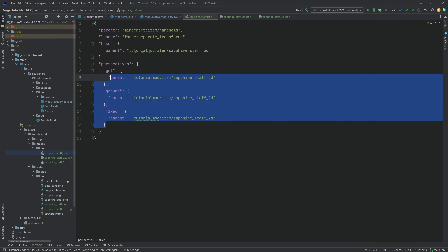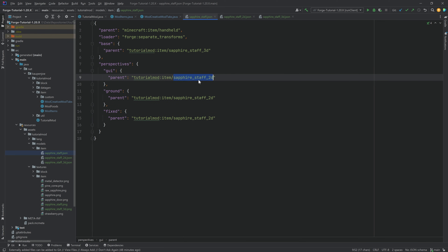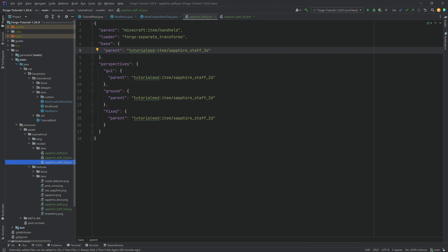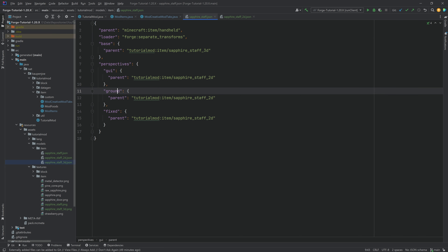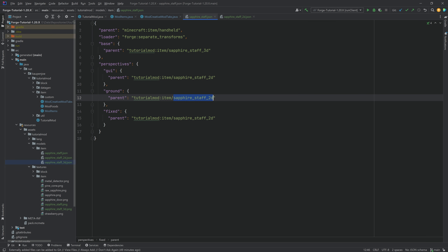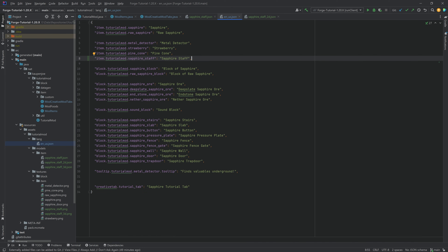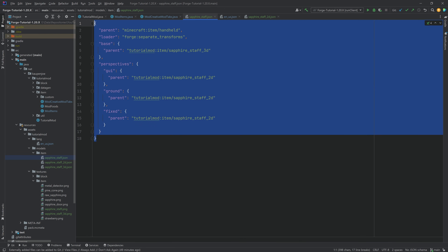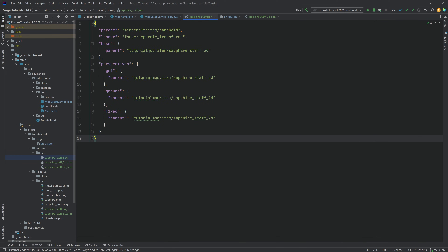This way, the 2D item model is going to be used for the GUI, the ground, and the fixed perspective, while the 3D item model is used everywhere else — so when you hold it in your hand in 3D, it looks 3D, but in the GUI, ground, and fixed it looks 2D. We also quickly add the translation. That is actually everything we need — most of the heavy lifting is done via the JSON file and the custom loader.